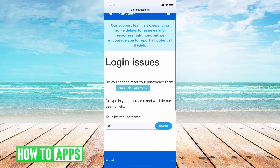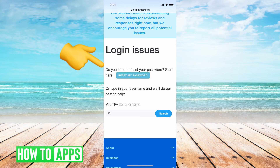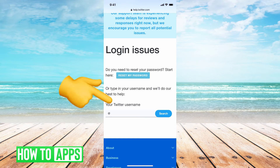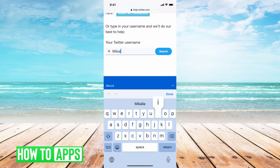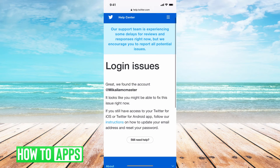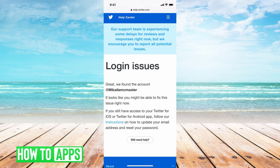Twitter's gonna open up this page and give you options. Go to the first one: 'I need to log in and support' then 'I can't log in.' Twitter pulls up a login issues page asking if you want to reset your password. If you go through that, it's the same steps as before — use email or phone. But if you don't have that, scroll down and type in your Twitter username. It'll say 'Login issue — great, we found your account.'